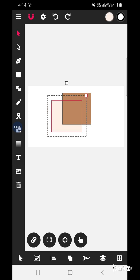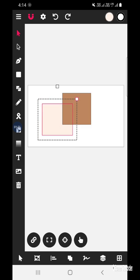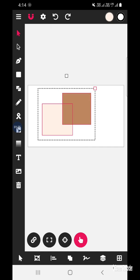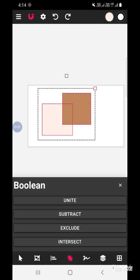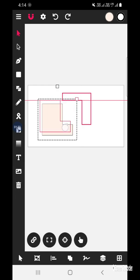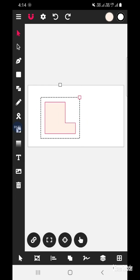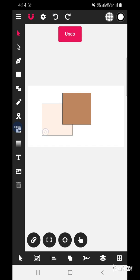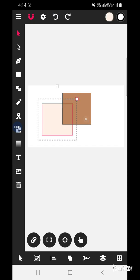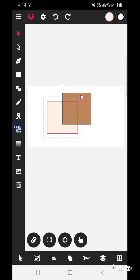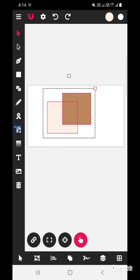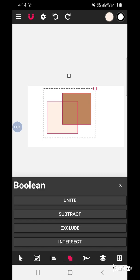Let us try again. Select this particular shape first, then select multiple and select the other shape, then click Subtract. We can see that because we selected this shape first, it got subtracted. The action happened on this particular shape even though it is behind the other shape.